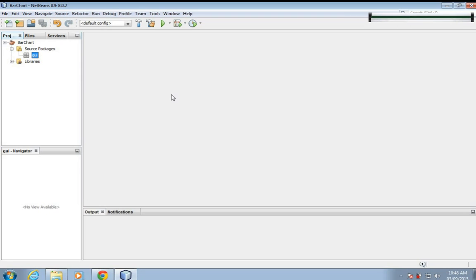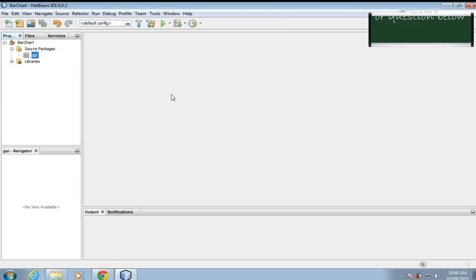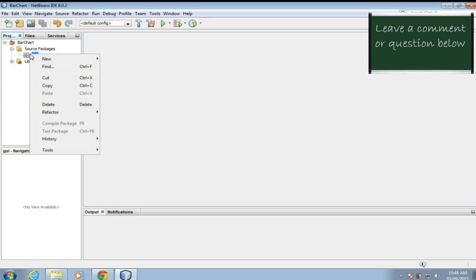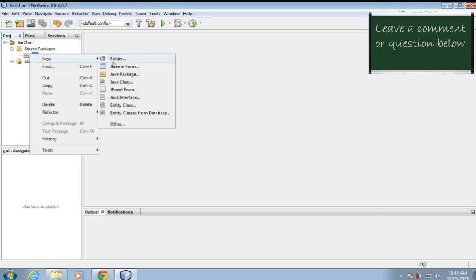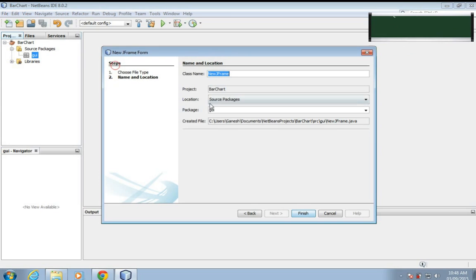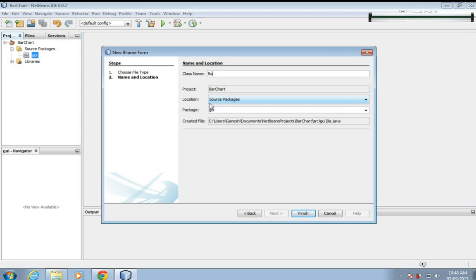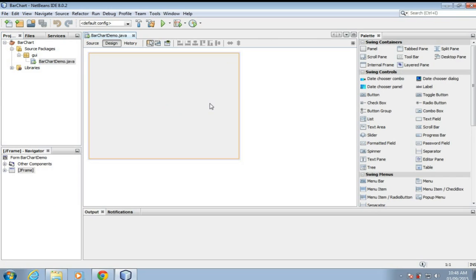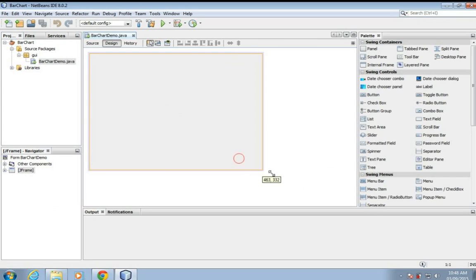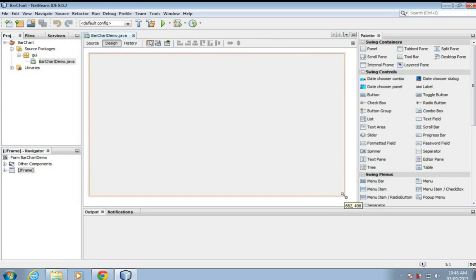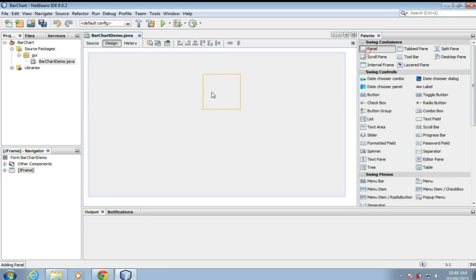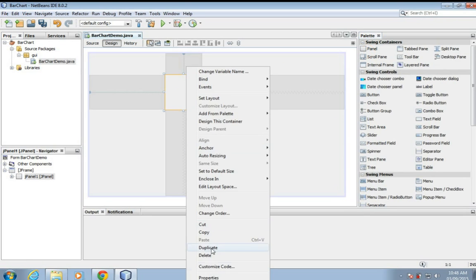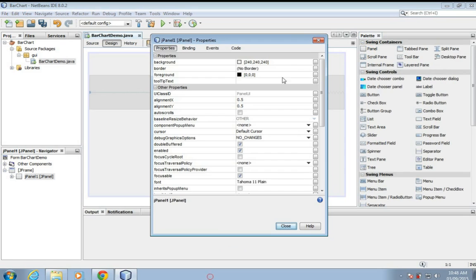Hello friends, today I'm going to show you how to create a bar chart in Java. So first we'll create a j-frame, we'll name it bar chart demo, enlarge it, we'll add a panel, we'll change its background color.